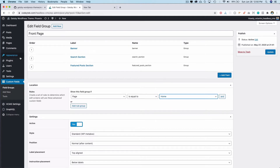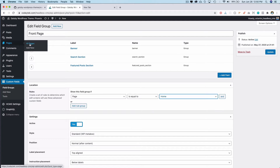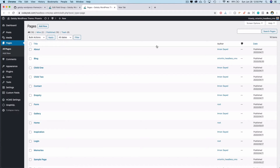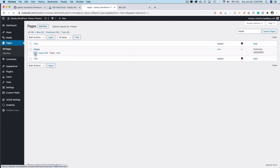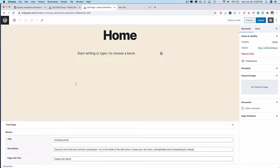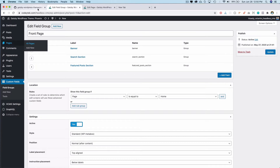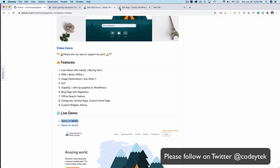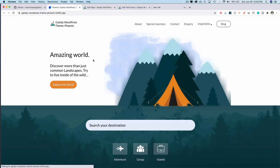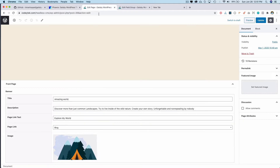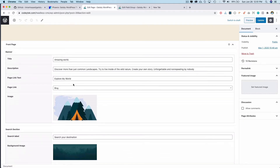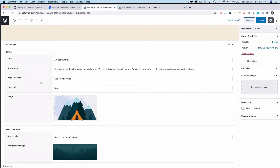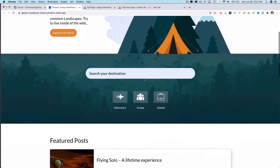Once you've done that, go back to your homepage. I'm opening it in a new tab and searching for home. You can see all of these fields already created by ACF under the homepage. We have the front page banner — let me show you the demo. There's a hero section, and for the banner section you have the title, description, explore link text, and which page it should link to.